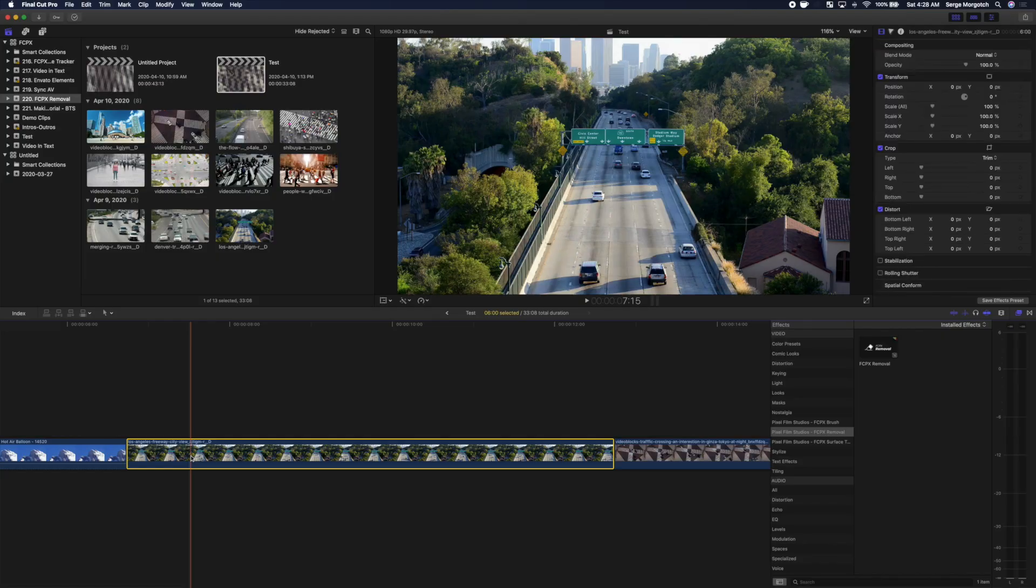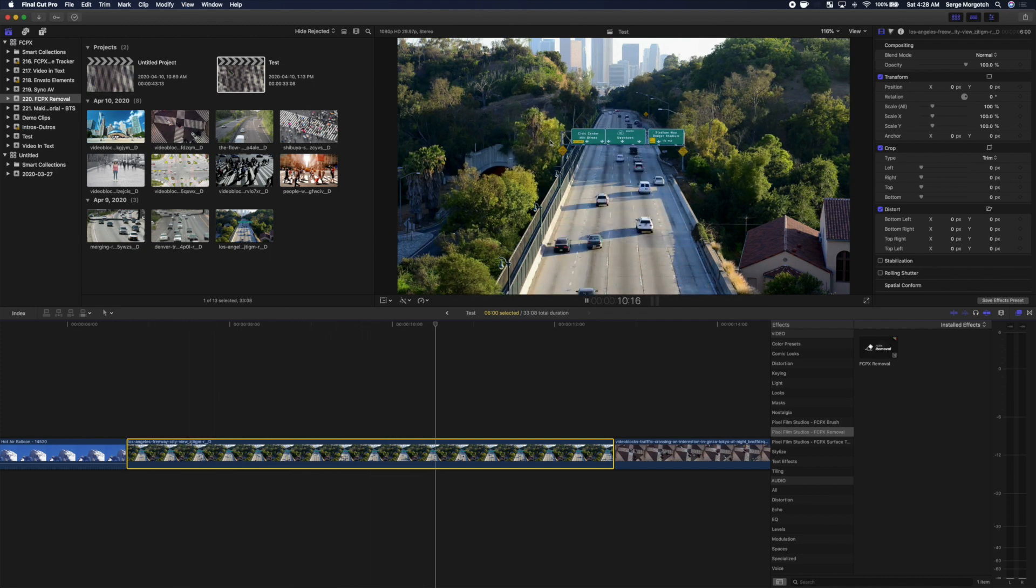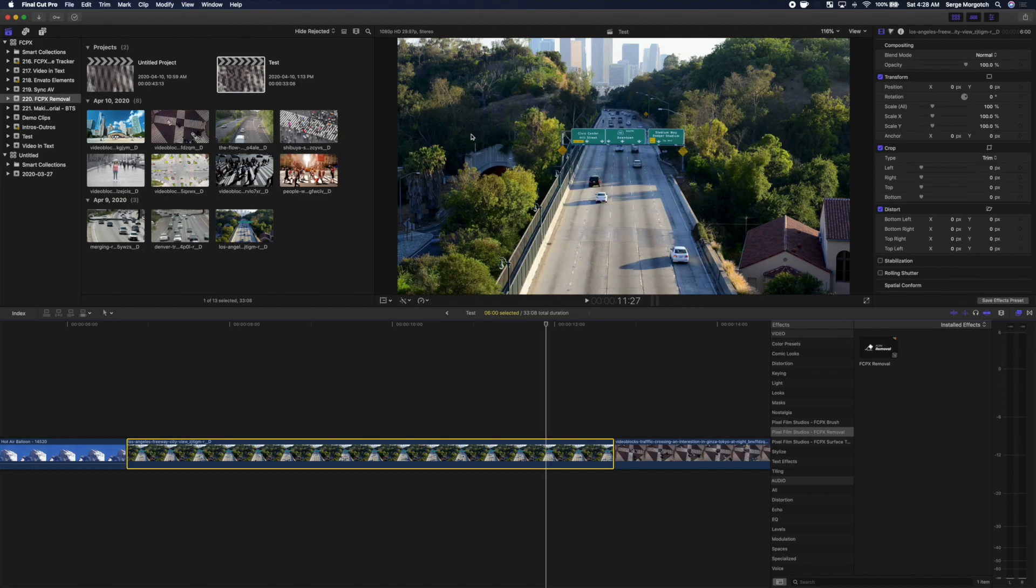In our next clip, let's use the FCPX Removal to remove all the traffic off this freeway, but leave the movement in the trees and on the side of the road untouched.